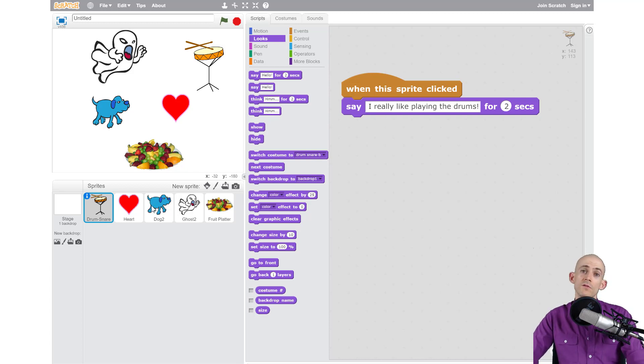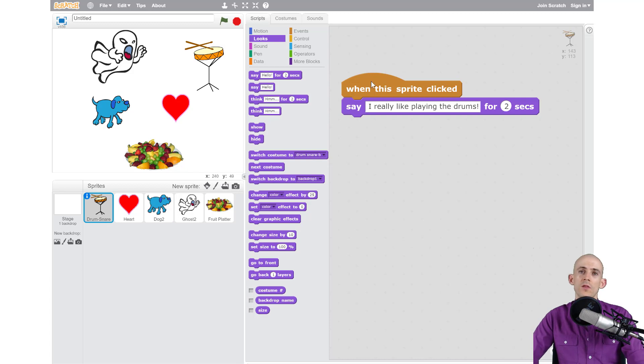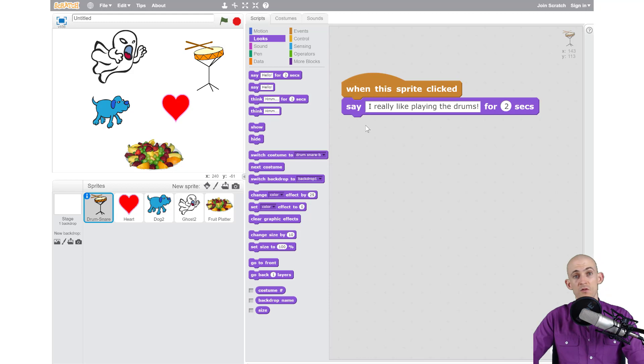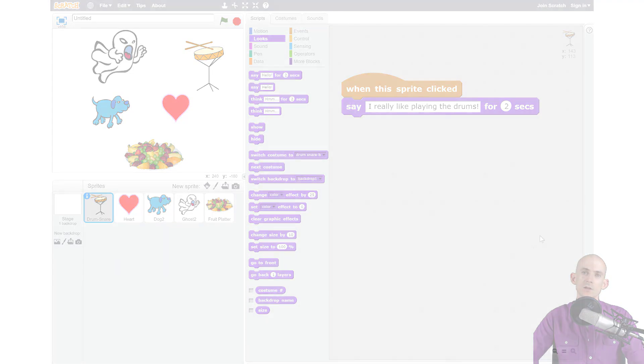What you're going to do is add a bunch of sprites like this—things that you like—and then add some code that makes it so when you click on them, they'll say what you like about them and why. If you get through with all that, you can add even more. It doesn't have to just say something. You can make them move around, make sounds, and do all sorts of really cool stuff.